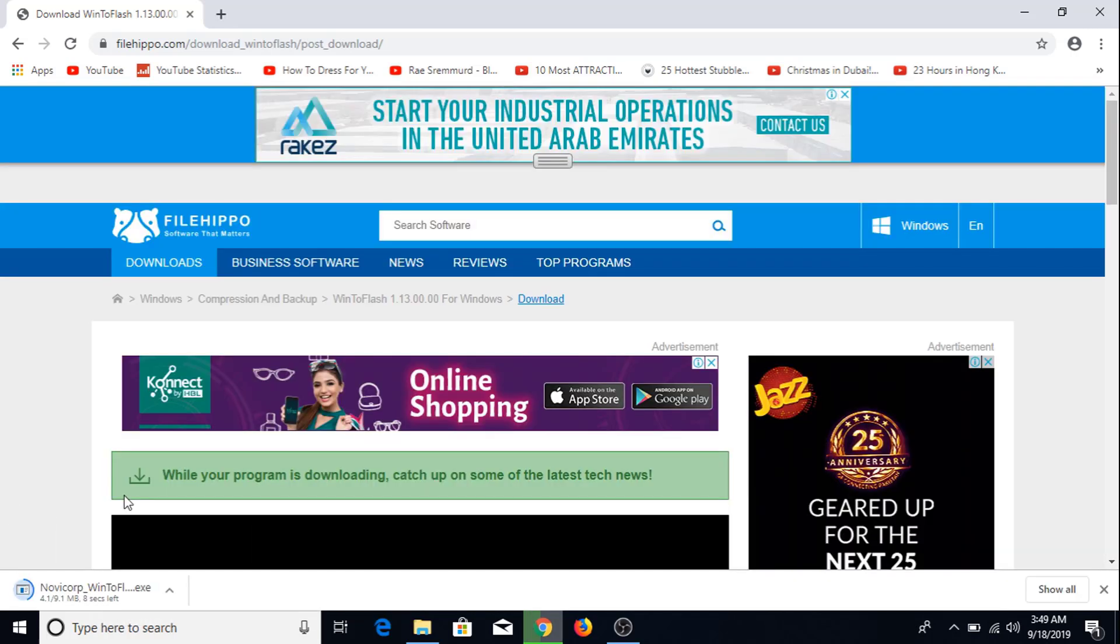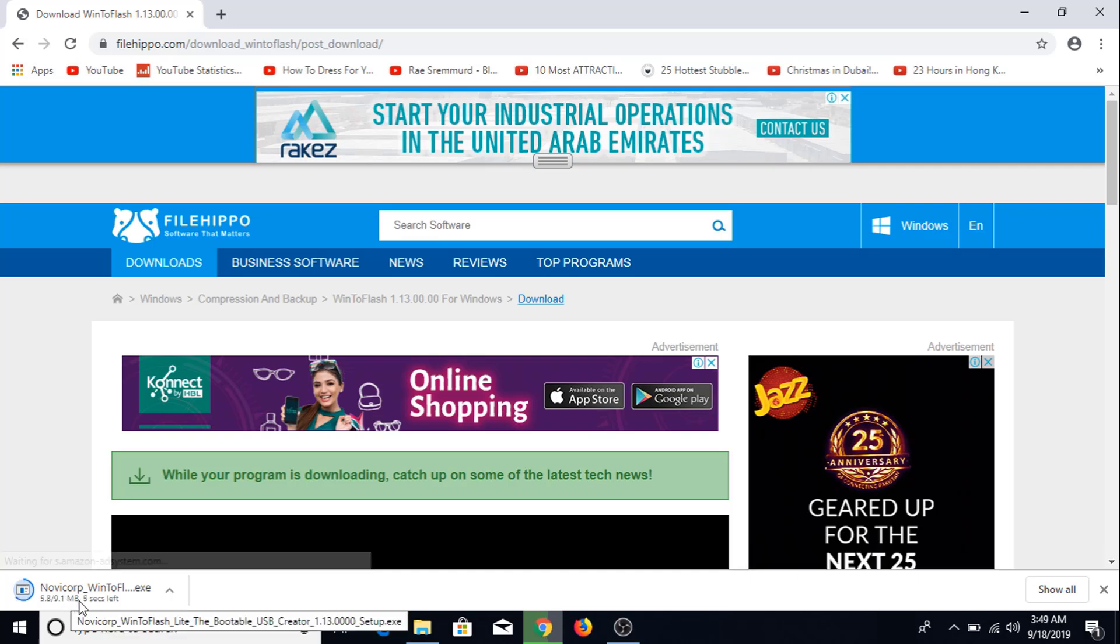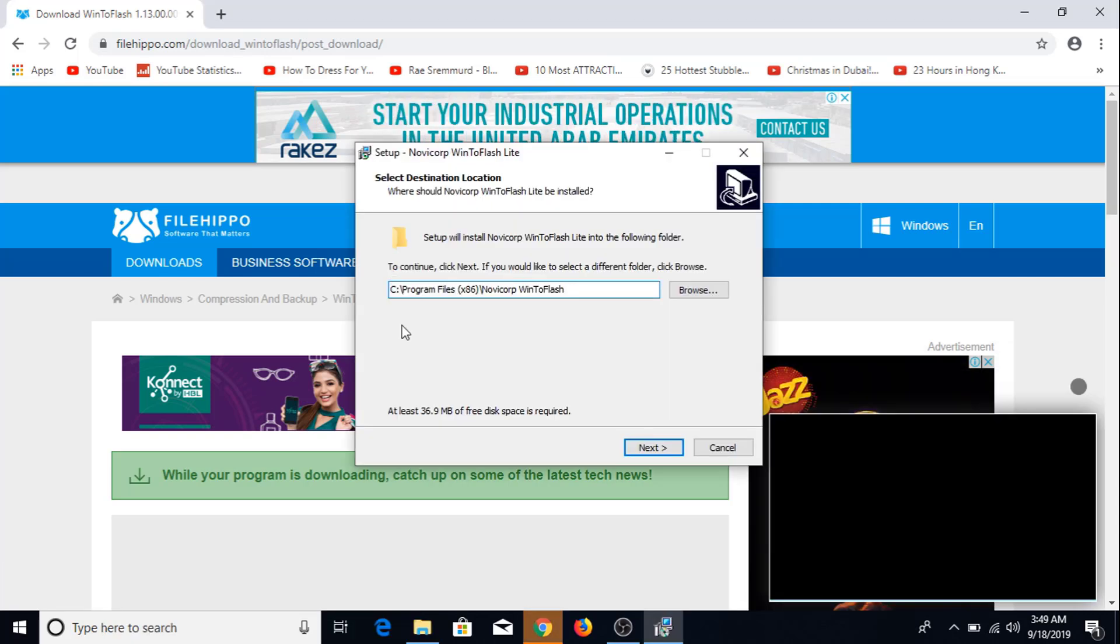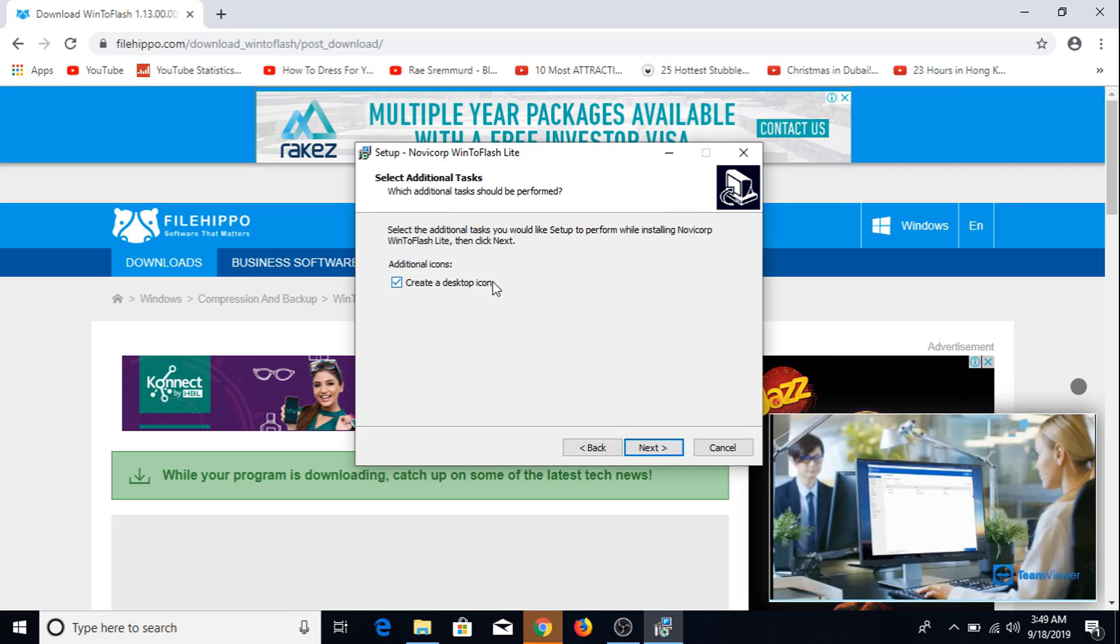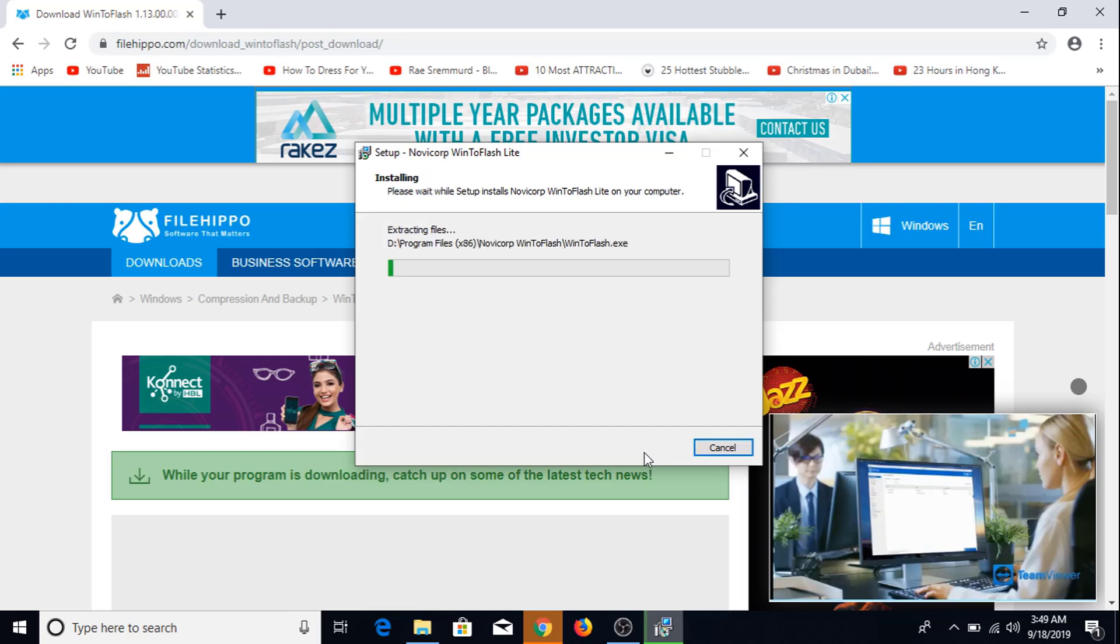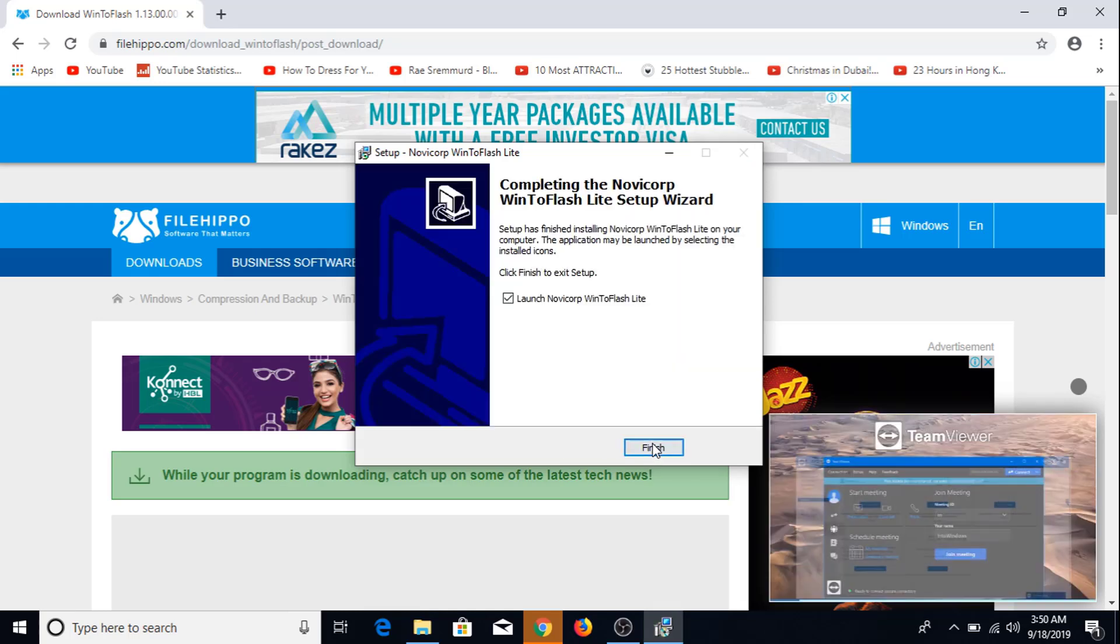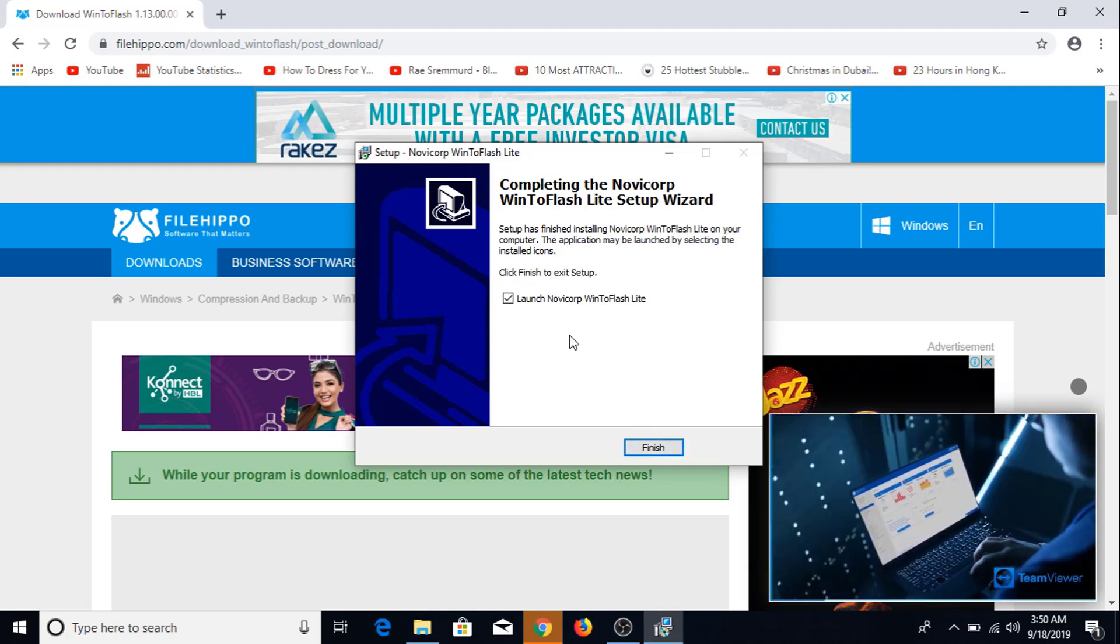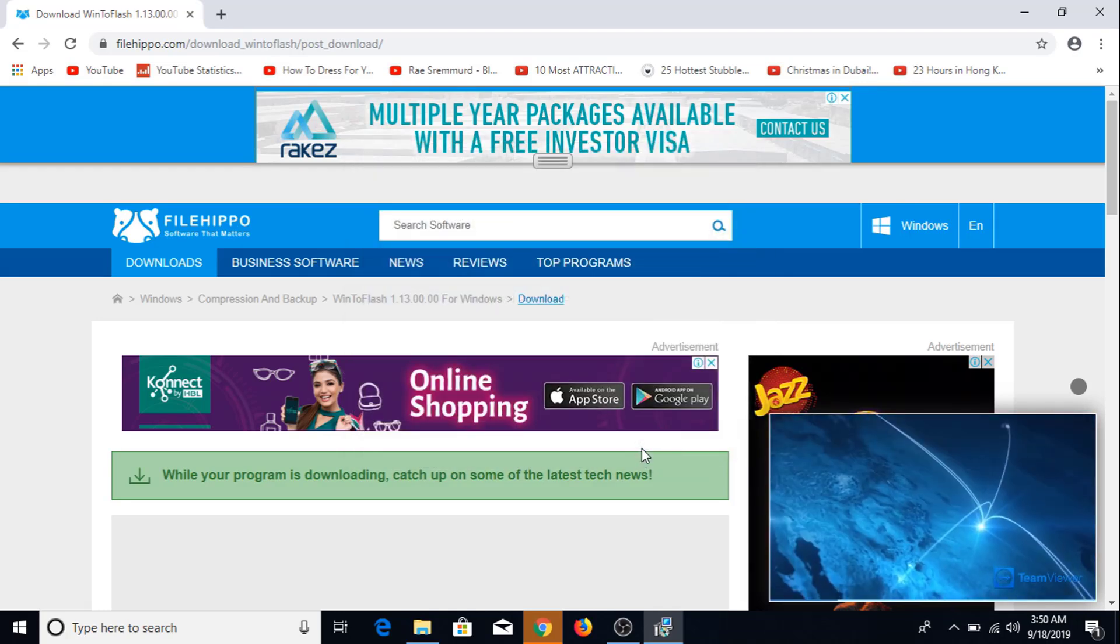As you can see downloading has been started. Once completed click on it. Click next, click next, click next, click install. As you can see the software installation has finished. Click finish.